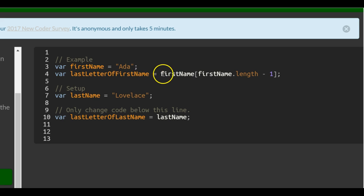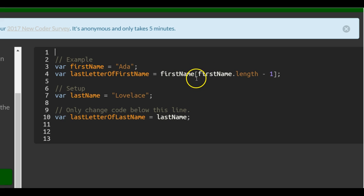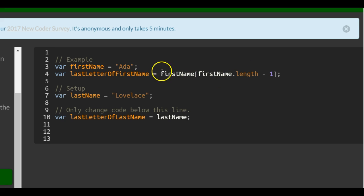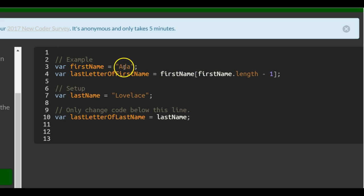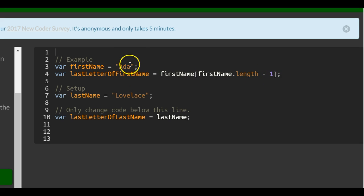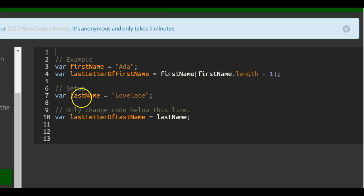Because we're doing the firstName which is this variable and we're taking the length of firstName which would be three: one, two, three. So if there's a three inside of firstName it would actually be targeting the fourth index which doesn't have anything. So you always do a minus one and that way it targets the character we want.